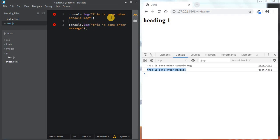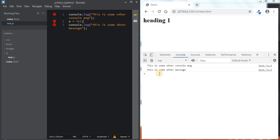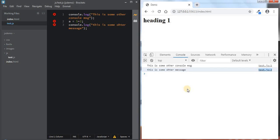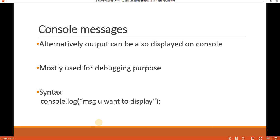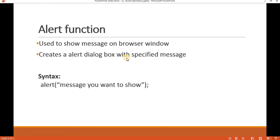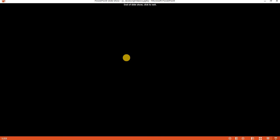If I add more lines, for example a = 5 + 2, then the next console.log message moves to line number 3 — it will say the message is executed from test.js at line number 3. This is how we can display console messages as well as alert messages in JavaScript. Thank you.